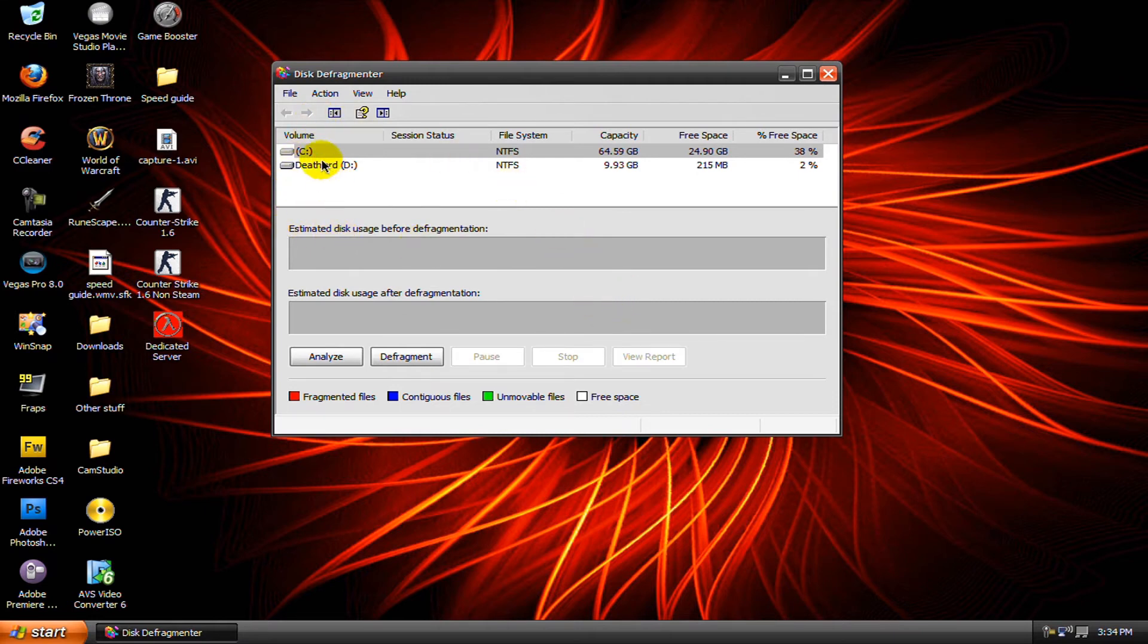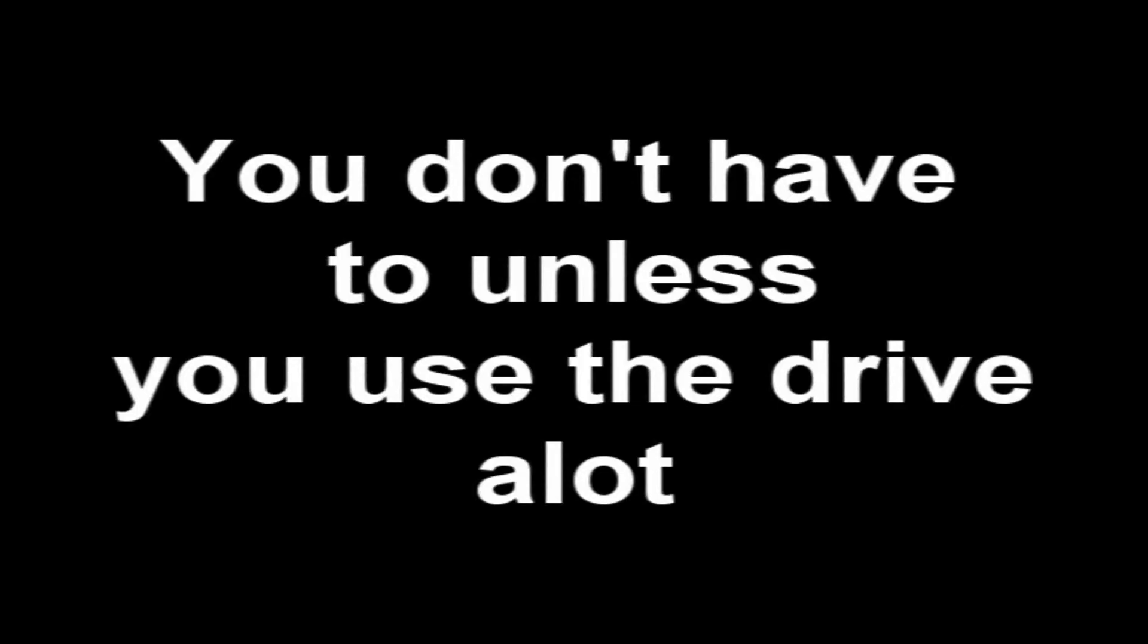So click on one of your drives then click analyze and you'll have to do this for both of your drives at least once.